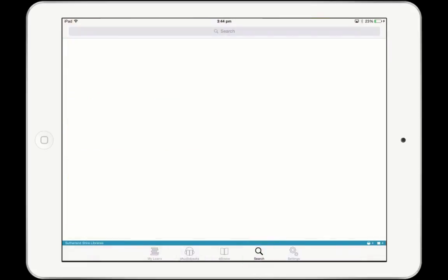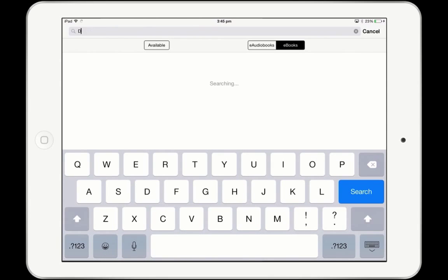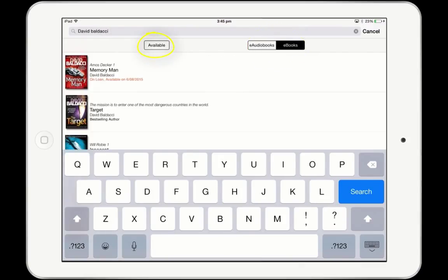Tap on Search in the main menu and enter an author, title, or other keywords in the search box. Choose Audiobooks or eBooks and tap on Available if you only want to see titles you can borrow straight away.